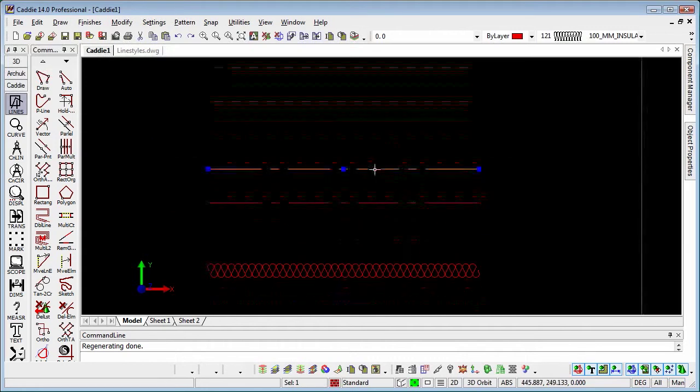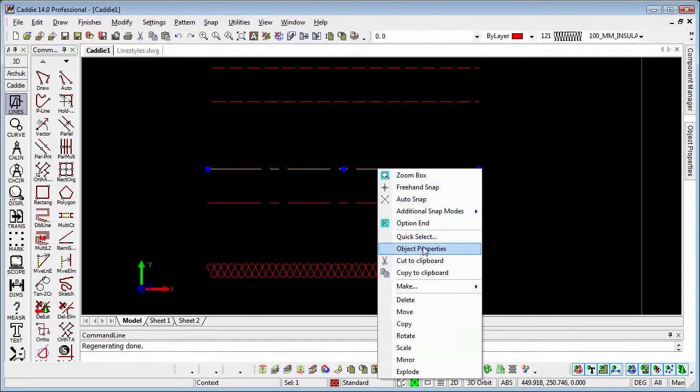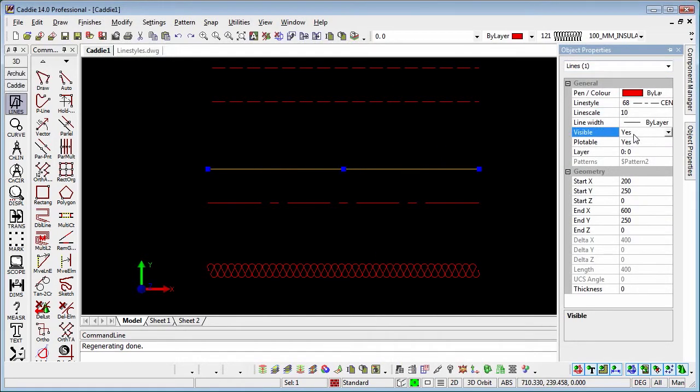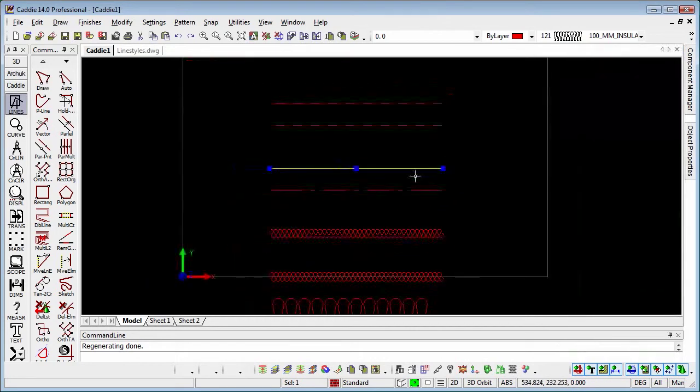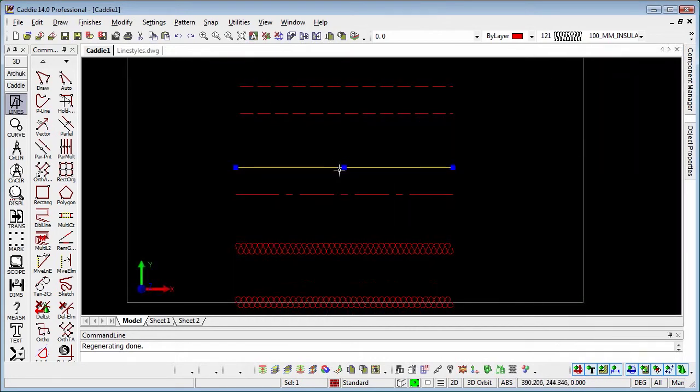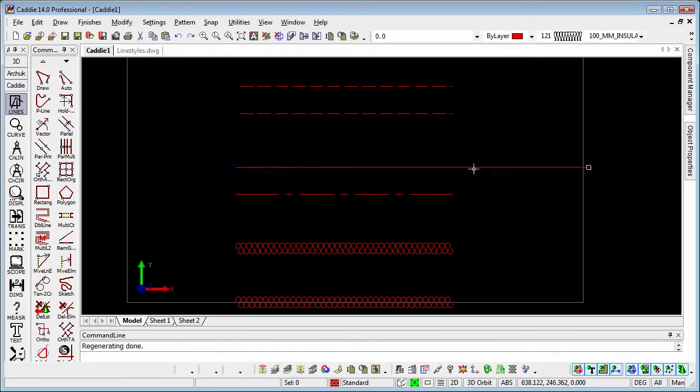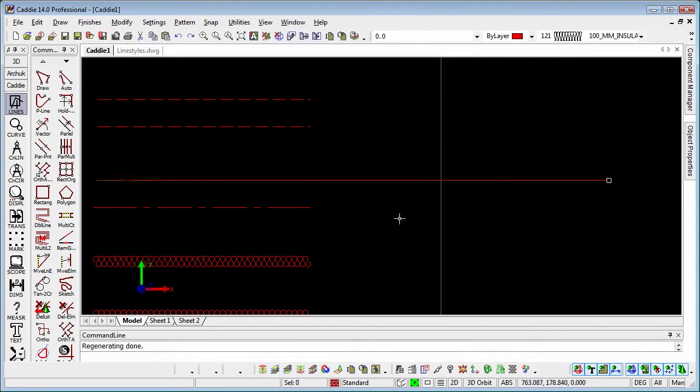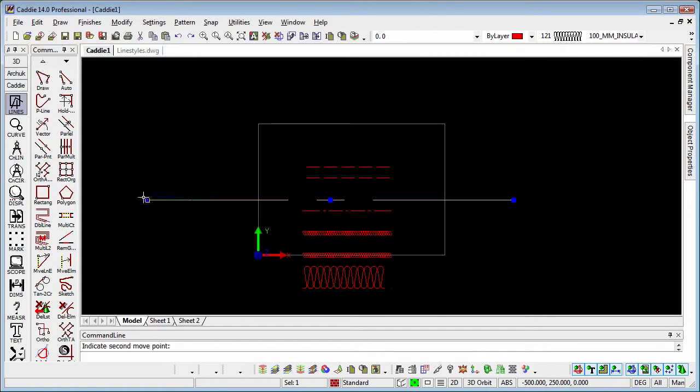Whereas if we choose a vector line style and do the same thing here, we'll change that to 10, what we see is that the line style gets very much larger. So we may need to make that line a lot larger before we start to see the gaps reappear.